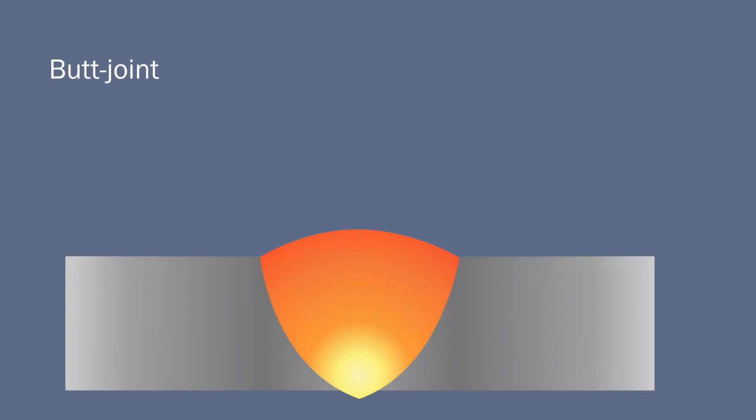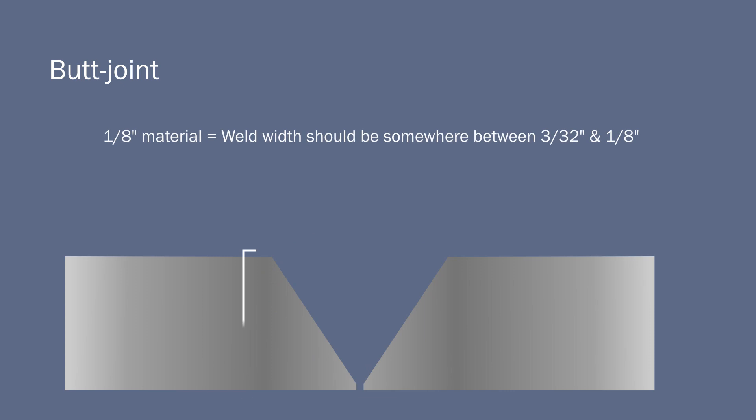For a butt joint, you should have full penetration to the back side of the base material. Anything three sixteenths of an inch or thicker should be beveled before welding to ensure full penetration.